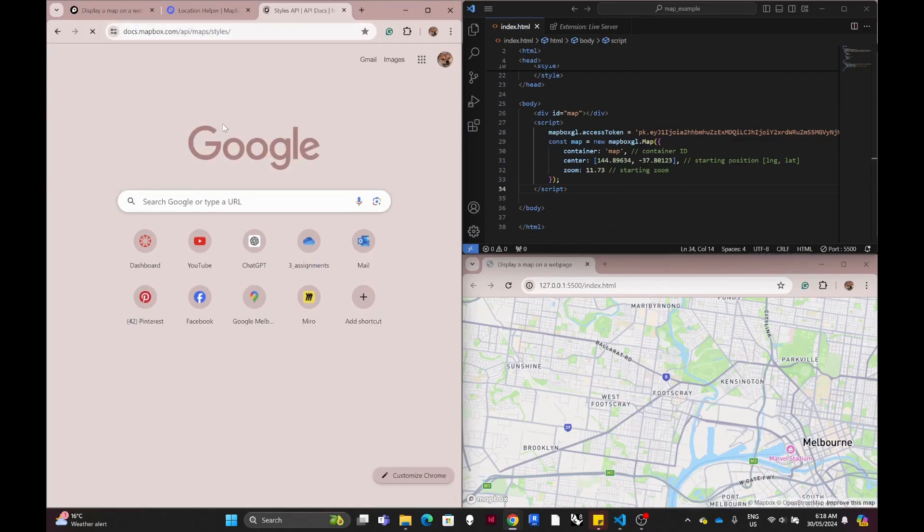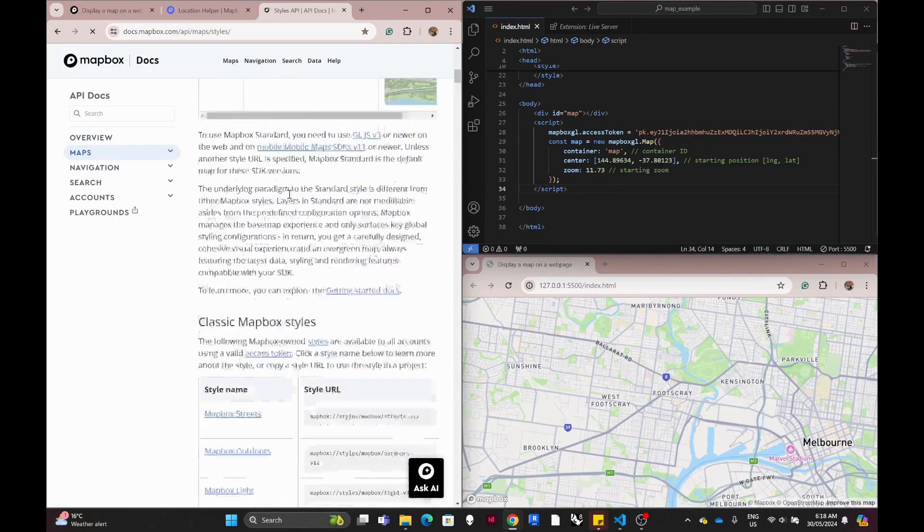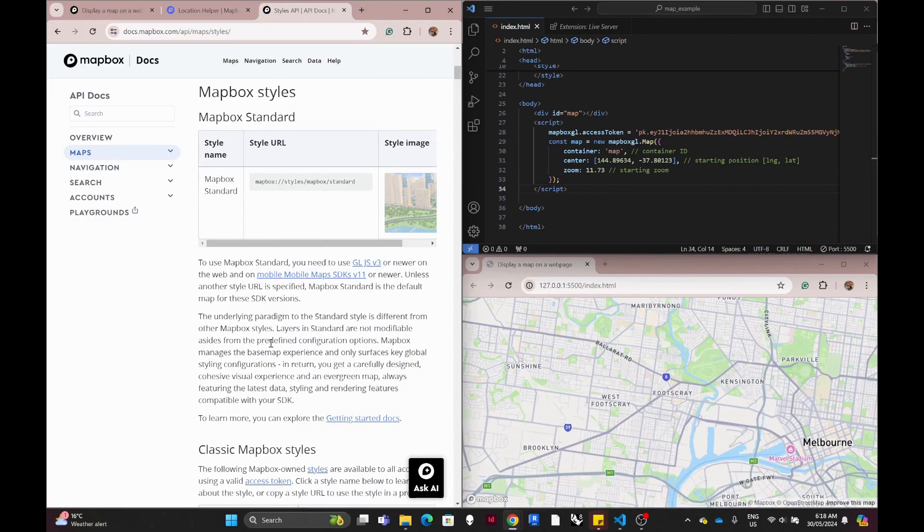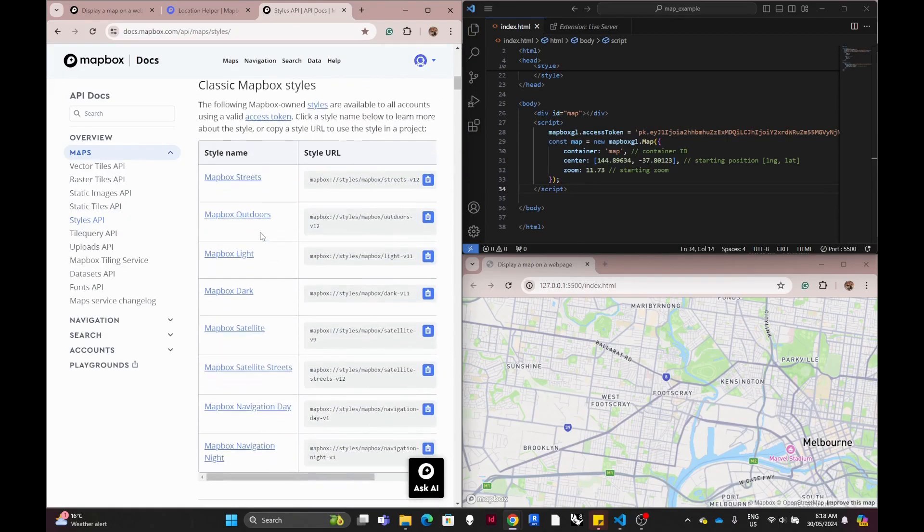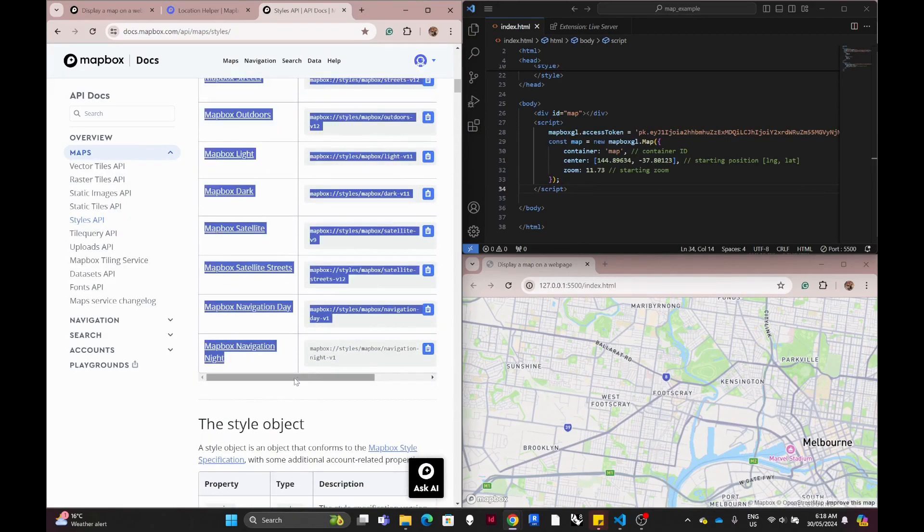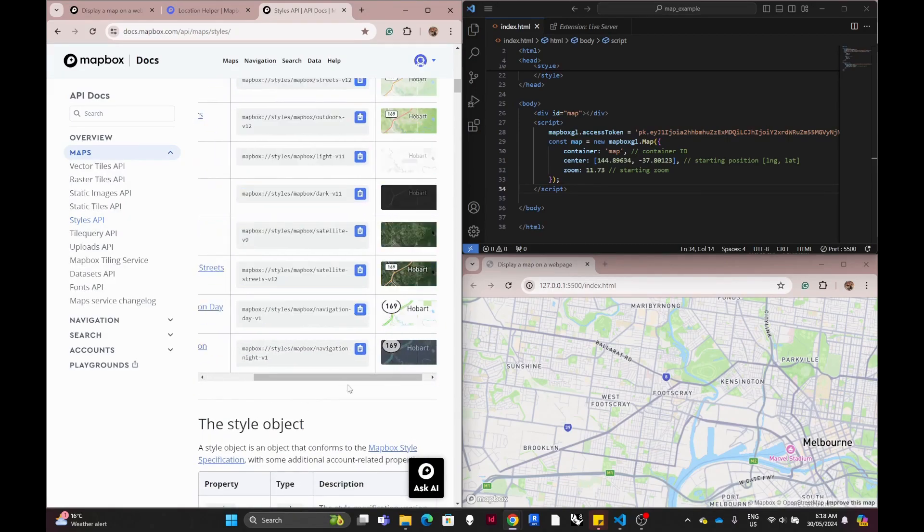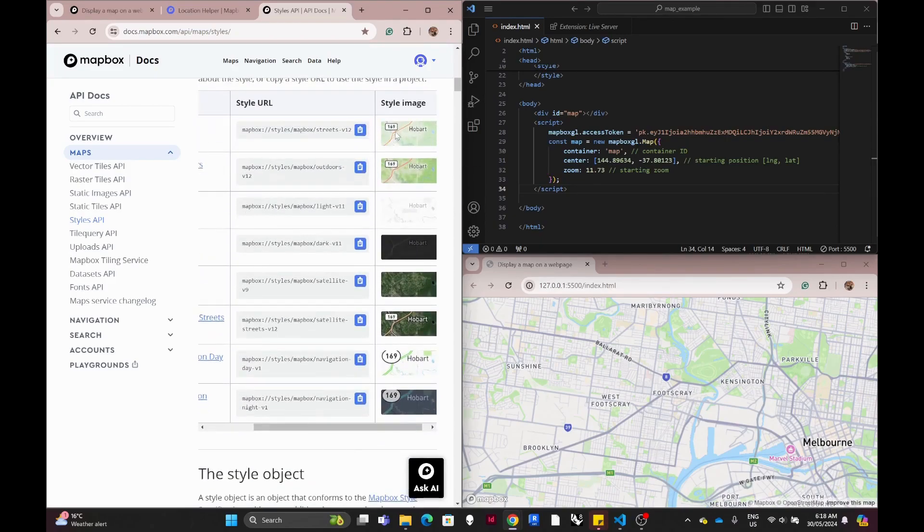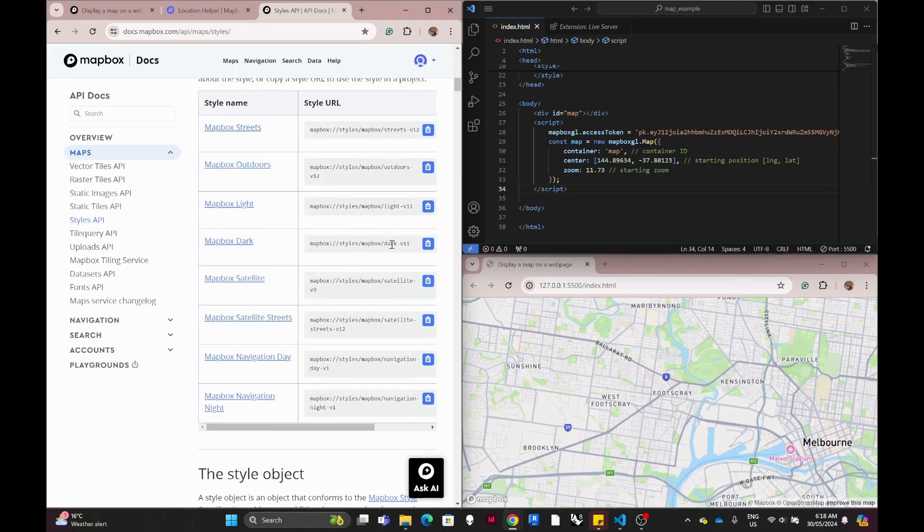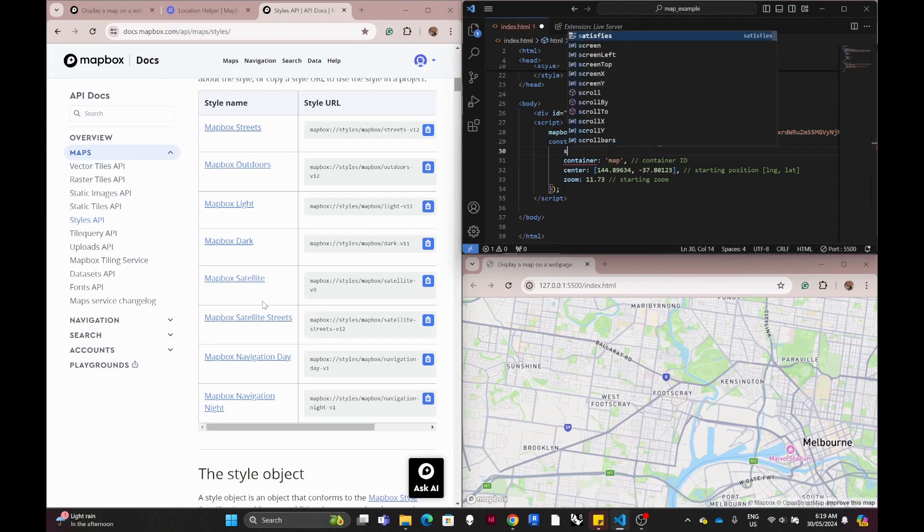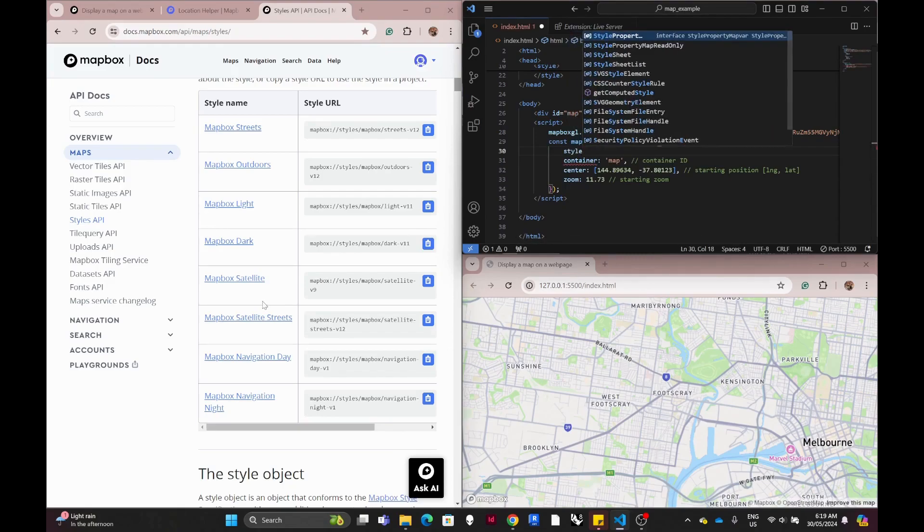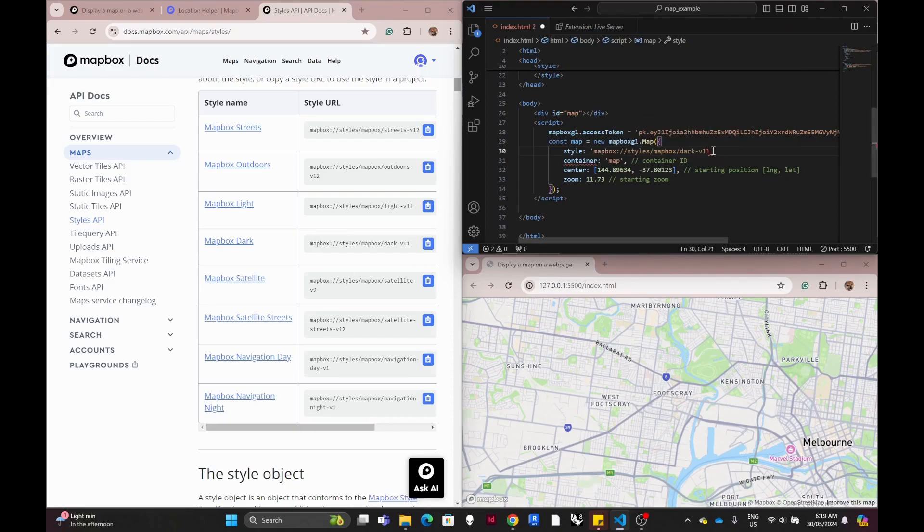And one more thing is that you can choose the Mapbox style. It has some examples here, but you can do your own style with Mapbox Studio and then you just copy the link of your style into this. We just type in style and then add the link into it and then it will change your style.